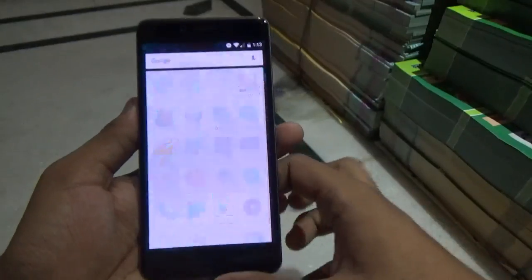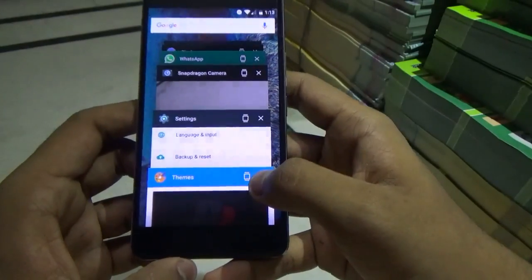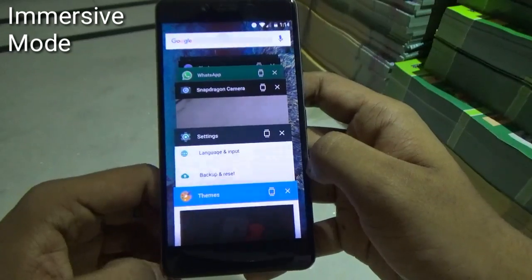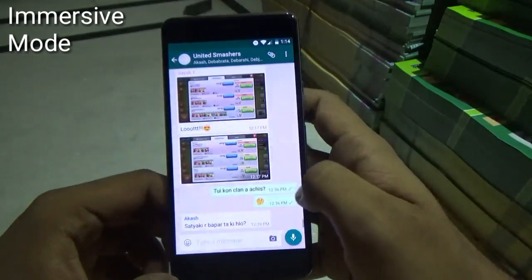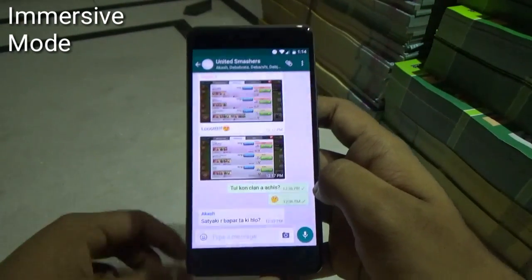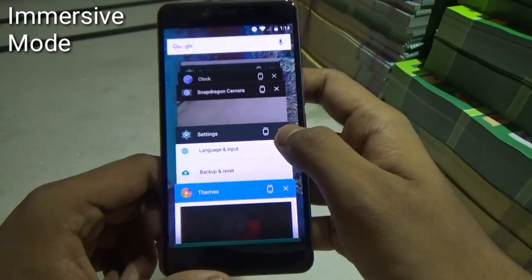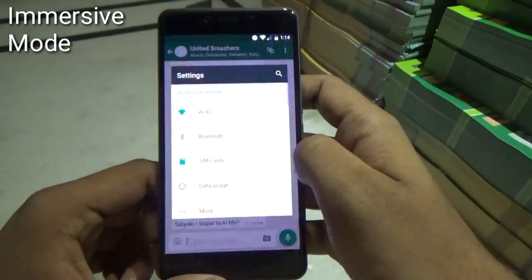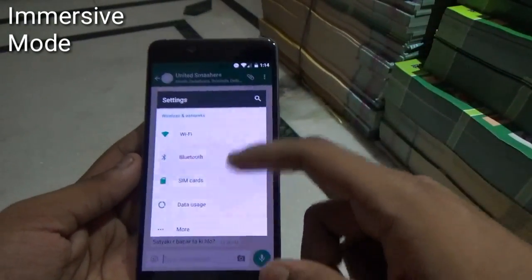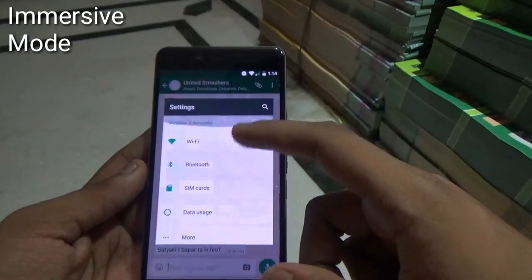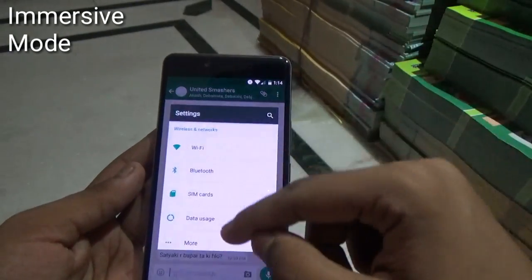This ROM has some cool features. If you go into the multitasking tray you will notice a small icon known as the immersive mode or floating window. Suppose you are in WhatsApp and you want to go into Settings without exiting WhatsApp — just click on the multitasking tray, then click the floating window icon on top of Settings. A small window will pop up over your WhatsApp and without closing it you can do anything you want, like connect to Bluetooth devices or turn Wi-Fi on and off.